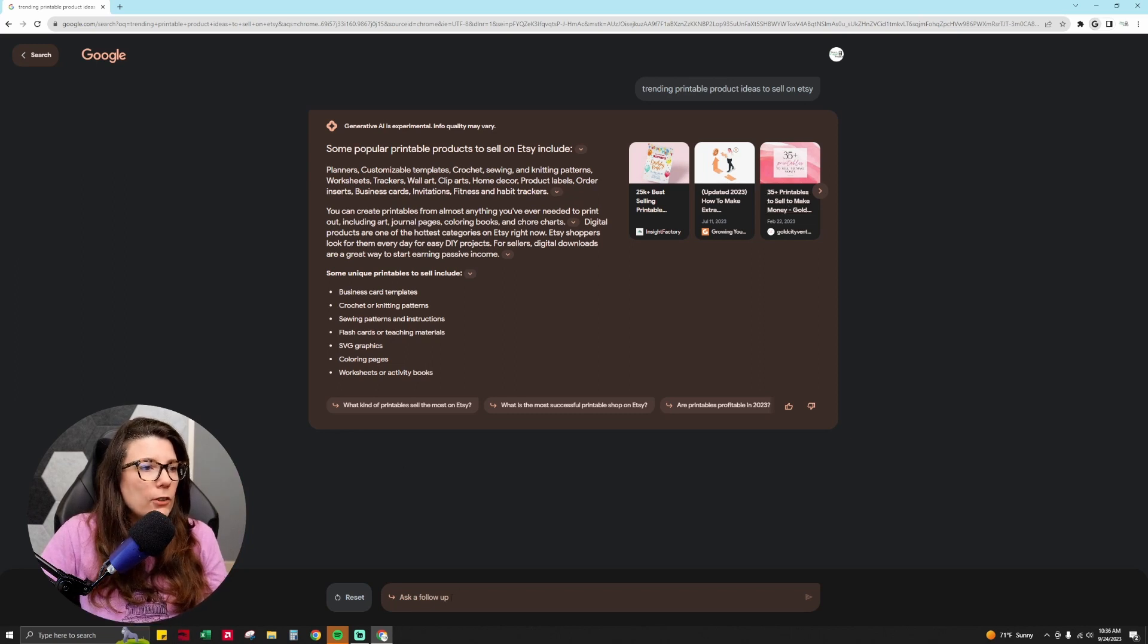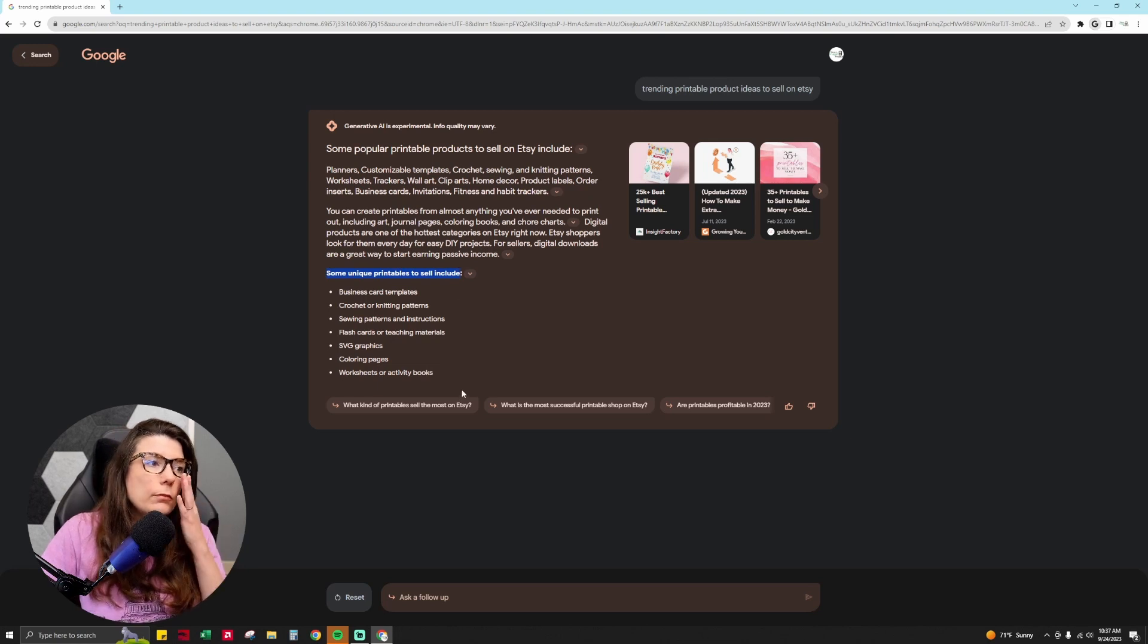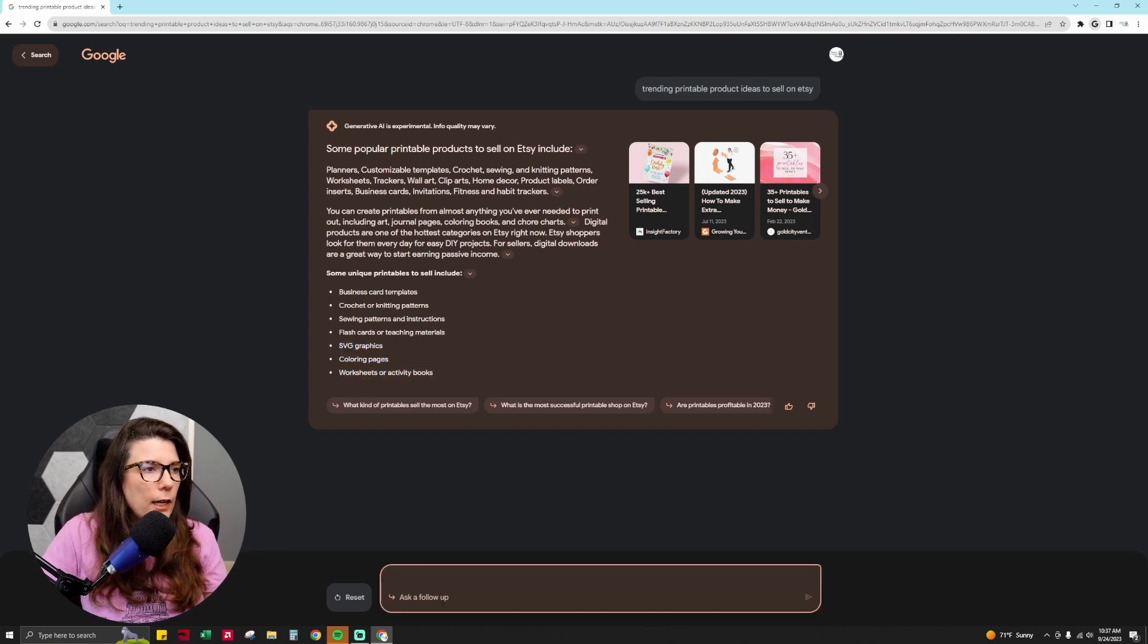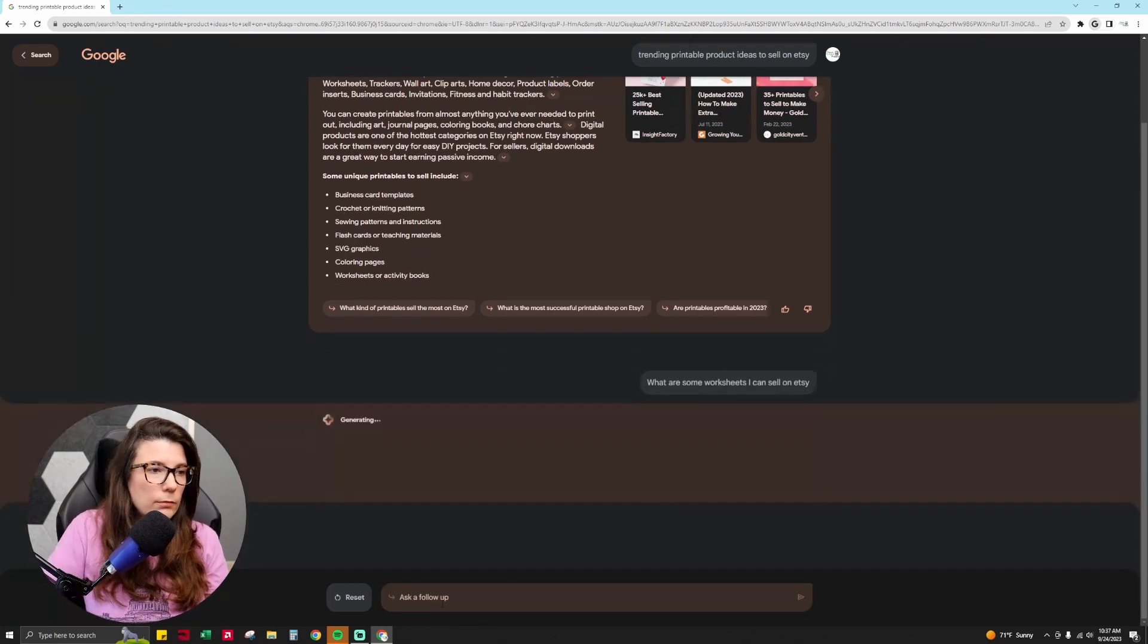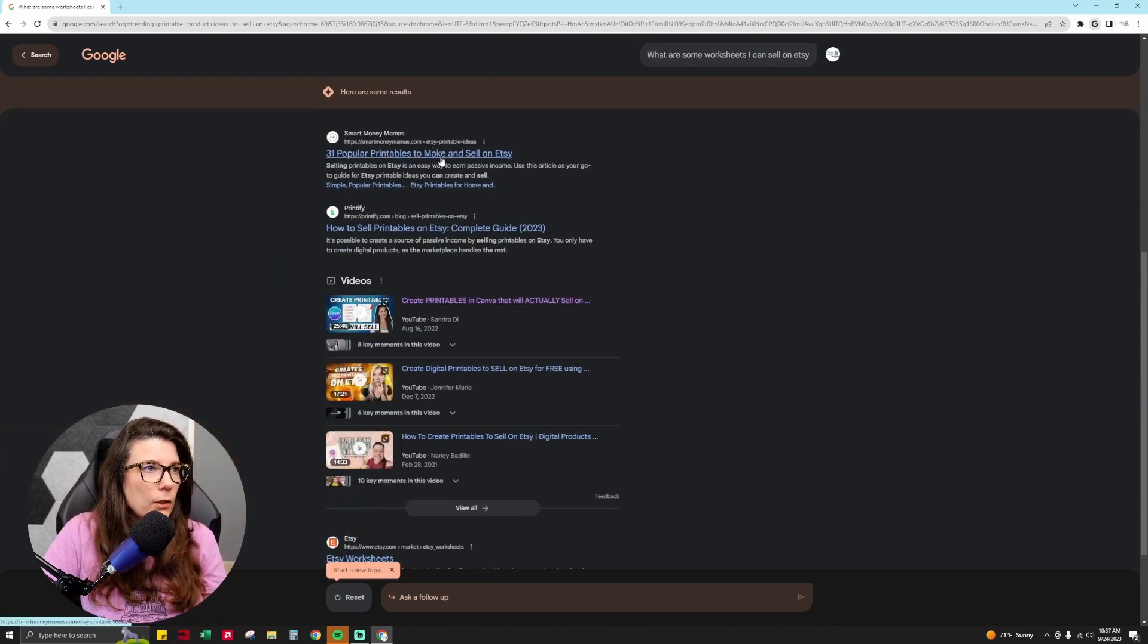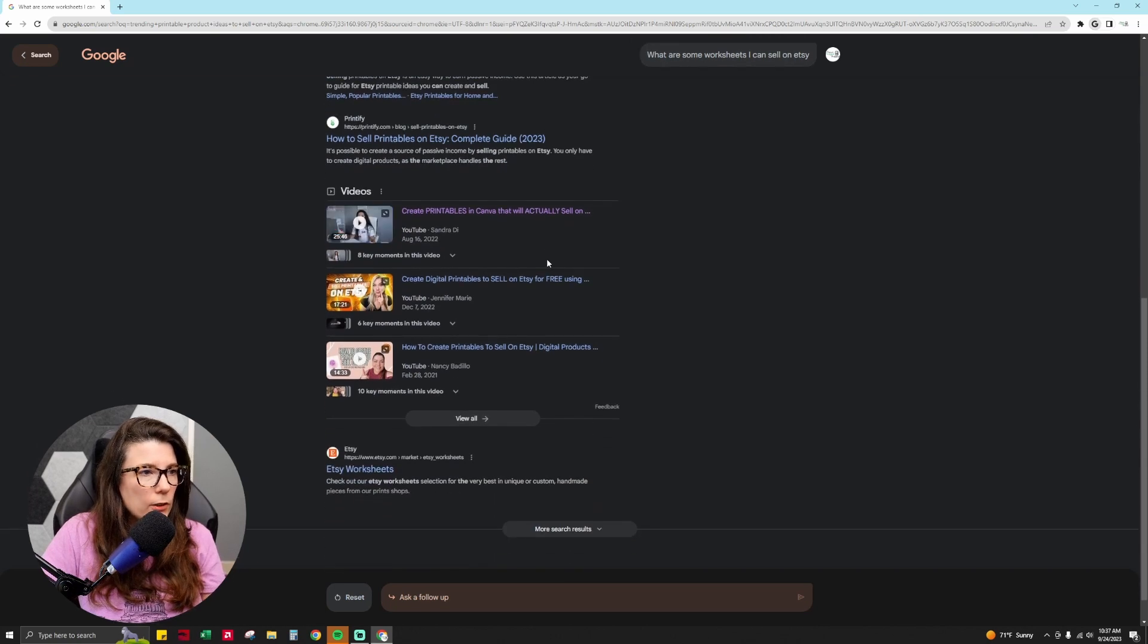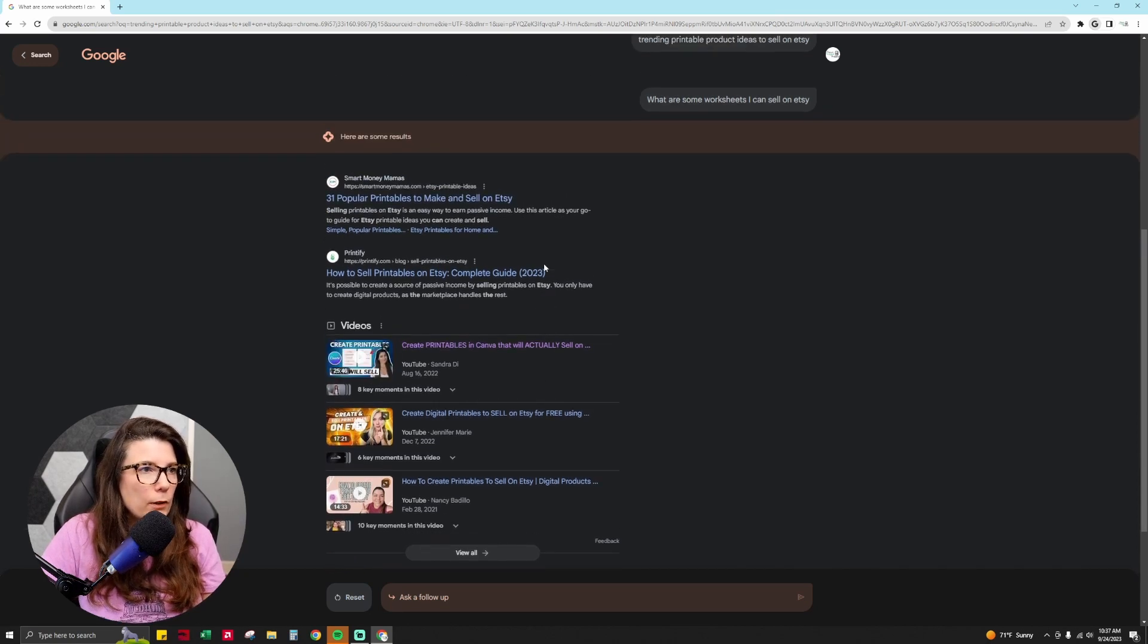So then you can also ask a follow-up question. So let's say that you have some unique printables to sell on Etsy include business cards, crochet or knitting patterns, sewing patterns and instructions, flashcards or teaching materials, SVG graphics, coloring pages, worksheets or activity books. So I could say, what are some worksheets I can sell on Etsy? And then it's going to give you more ideas. It'll give you videos to help you. It's going to give you more of these articles from above, and you can click on there and get more data and you're getting the source data from actual validated sources of information. And this is really good for product research.